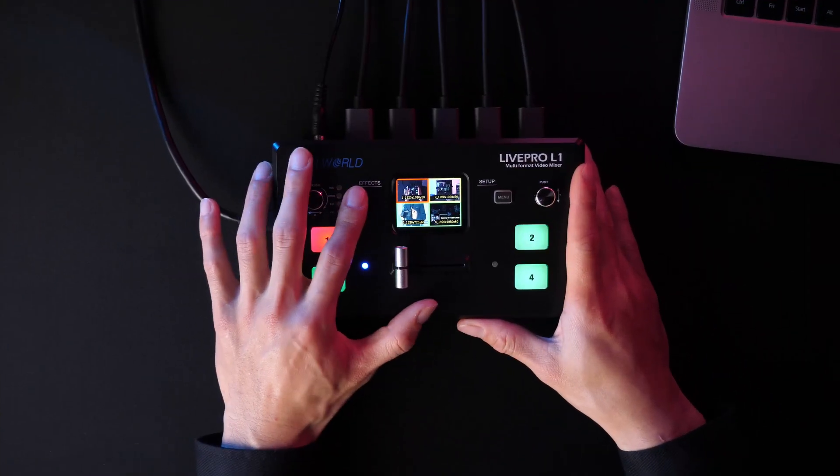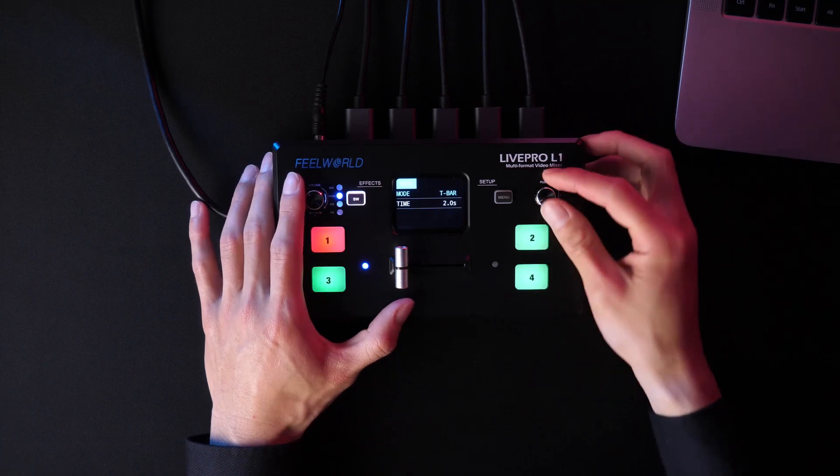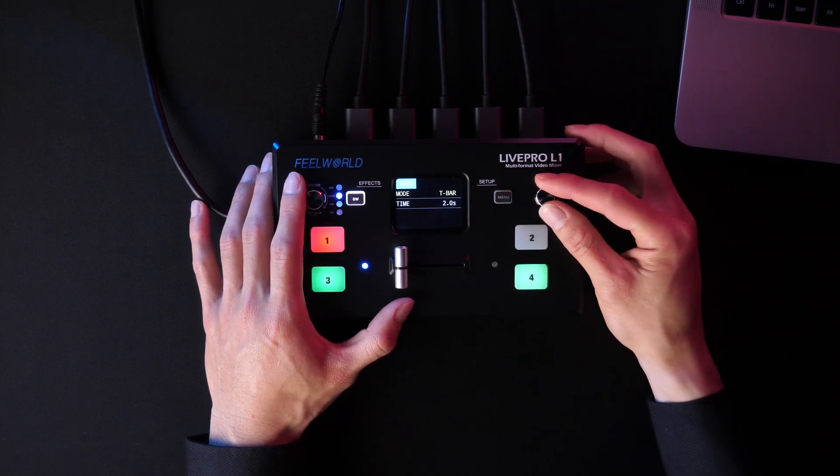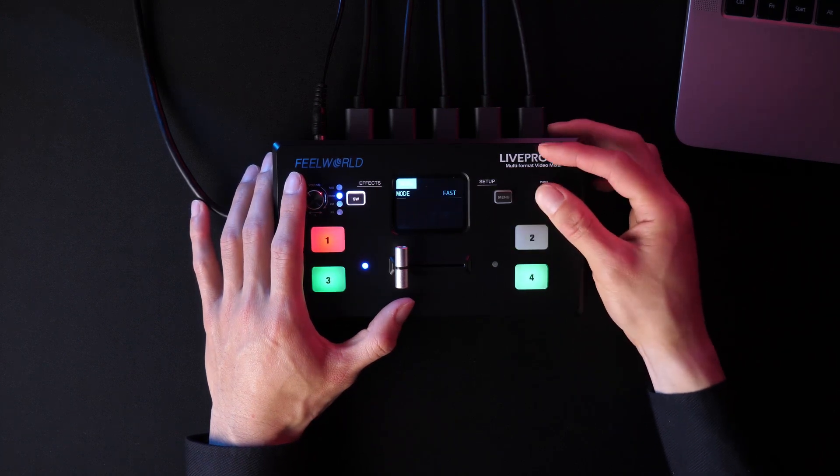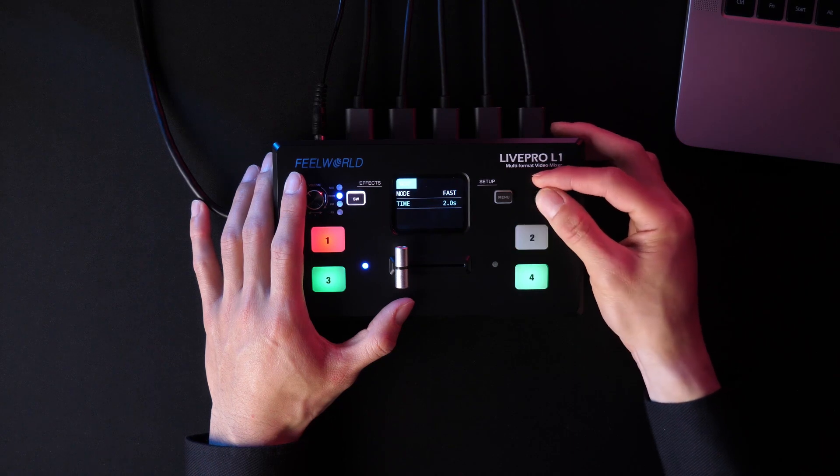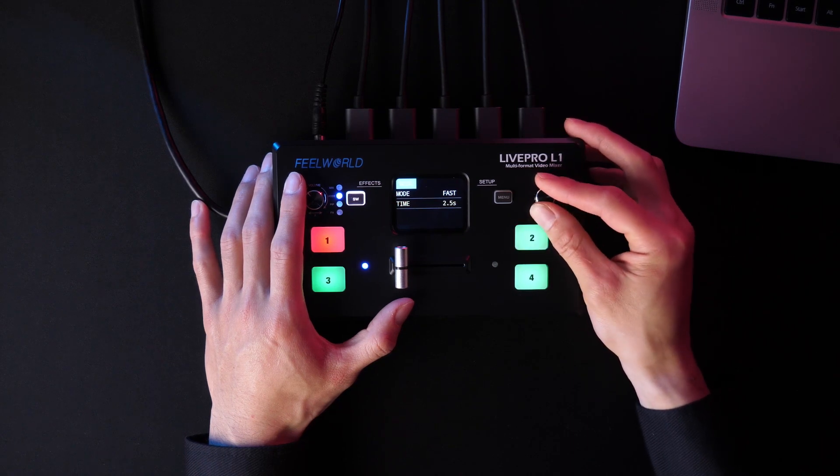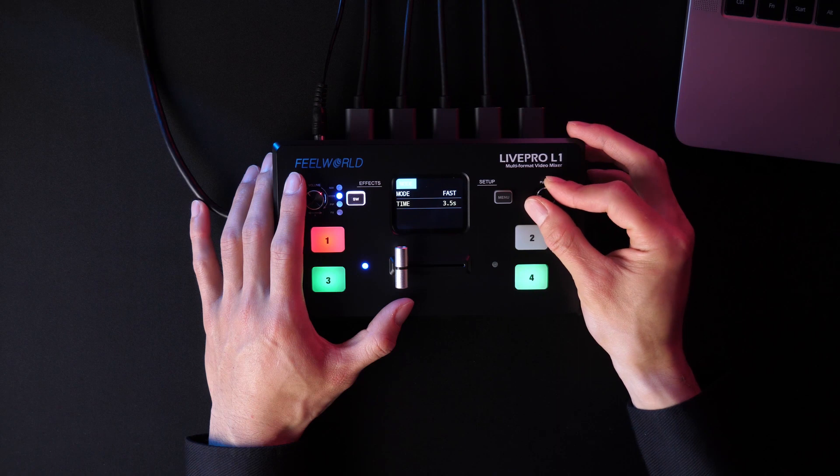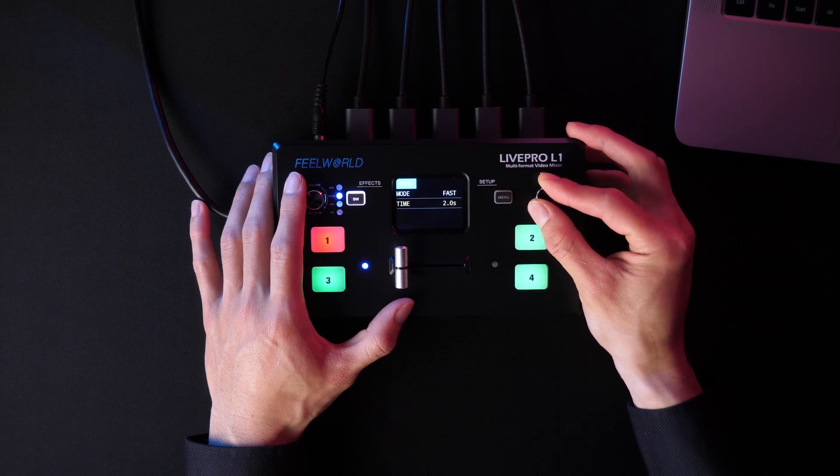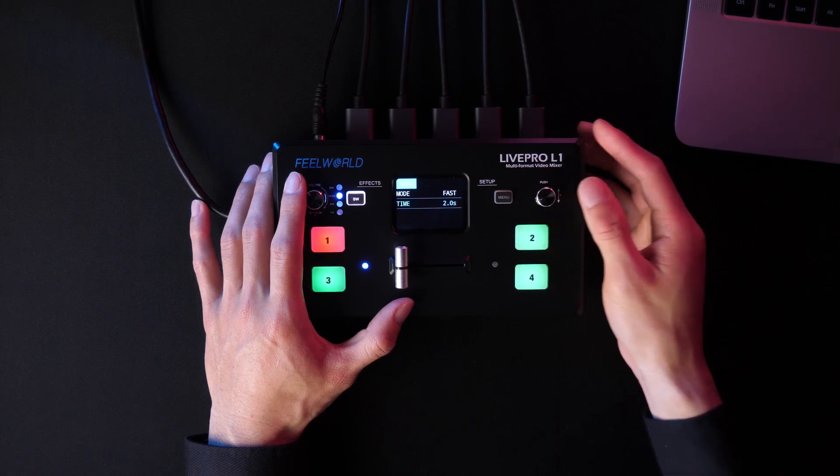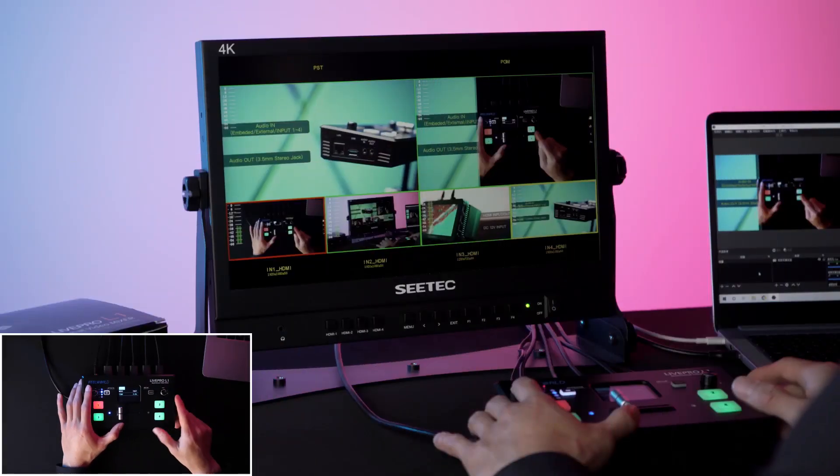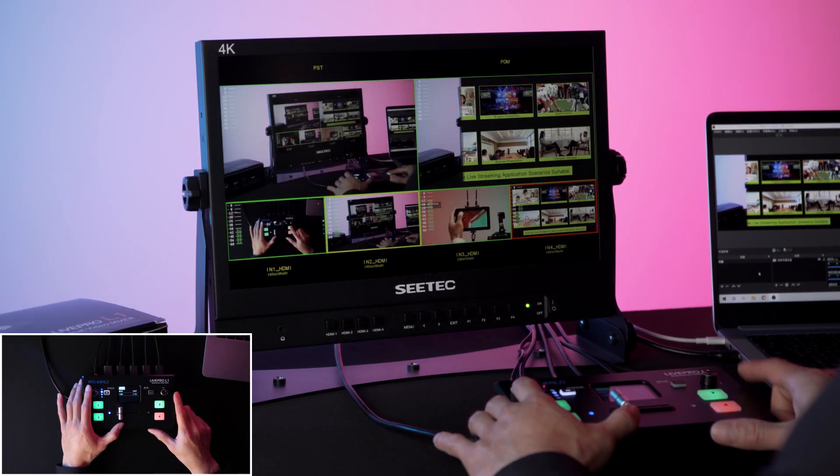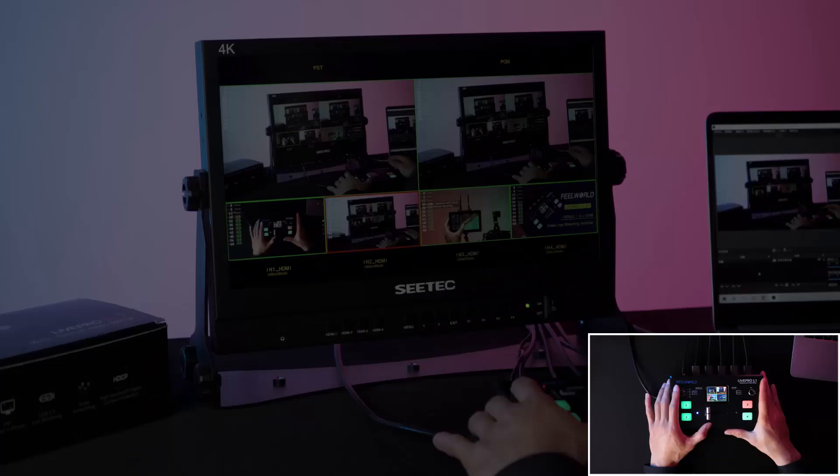Double press SW to mode with Fast and T-bar for selection. Here we choose Fast first. We can set the switching time from 0.5 to 5 seconds. Let's set the time in 2 seconds. Then press the Signal Source button. And now the time to achieve the switching is 2 seconds.